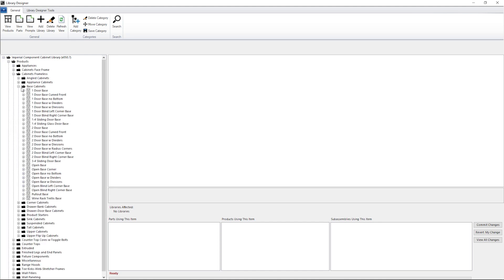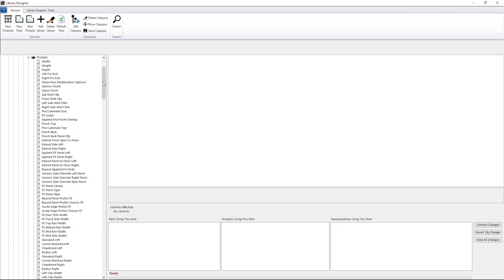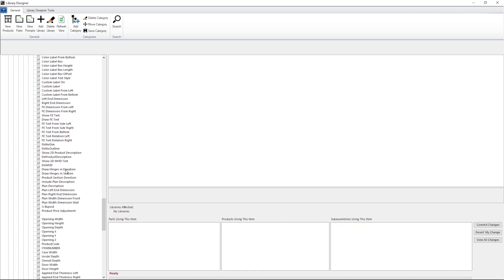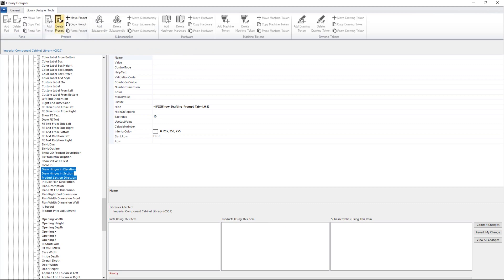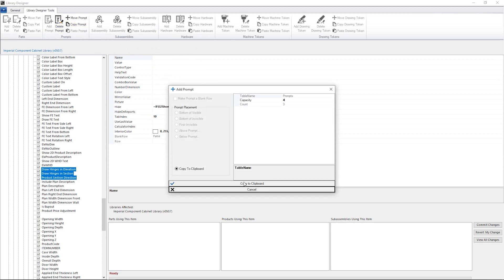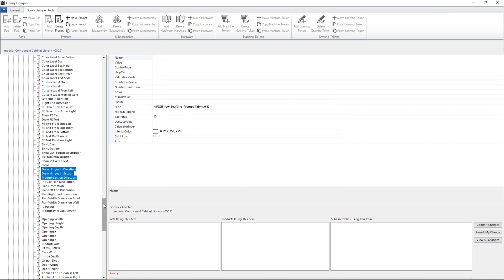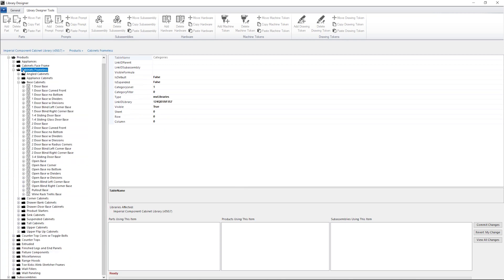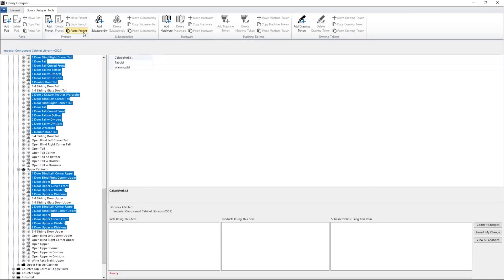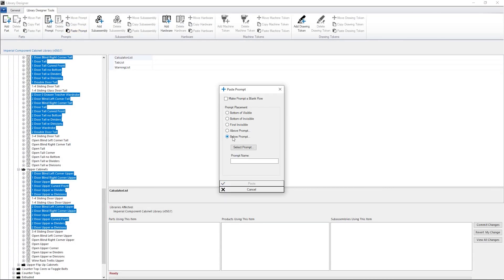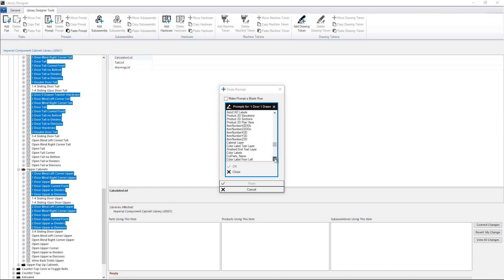First thing I'm gonna do here is browse to my one door base prompts, select the three prompts, and then add them to my clipboard using the copy prompt tool. Next, I'll go through the different categories and select all of my hinge door products. Once I've got everything selected, I'll paste my prompts from the clipboard and have them inserted below the elevation width height depth prompt.